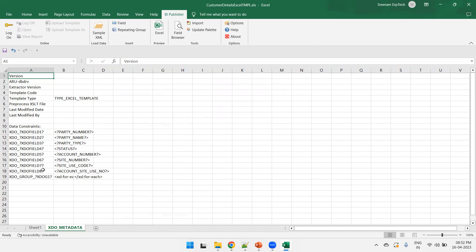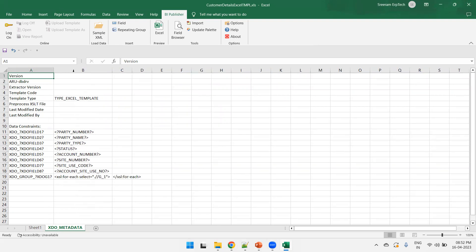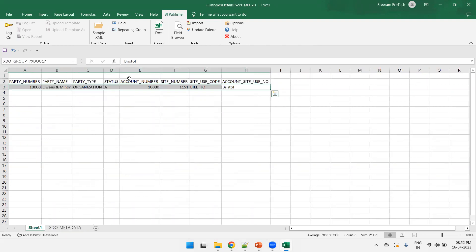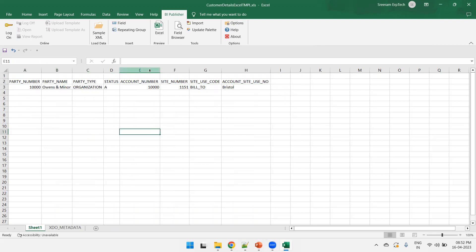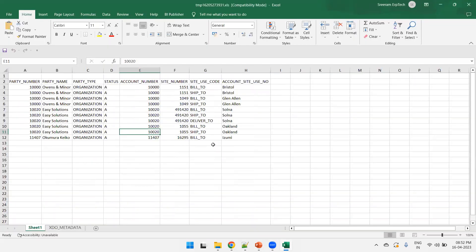It has all the information which we have considered while inserting the fields. So, all the fields, the eight fields as well as the group name. Now, click on sheet one. And now, let us preview the output. Click on Excel. And we should be able to see the output now. Got it? Perfect.